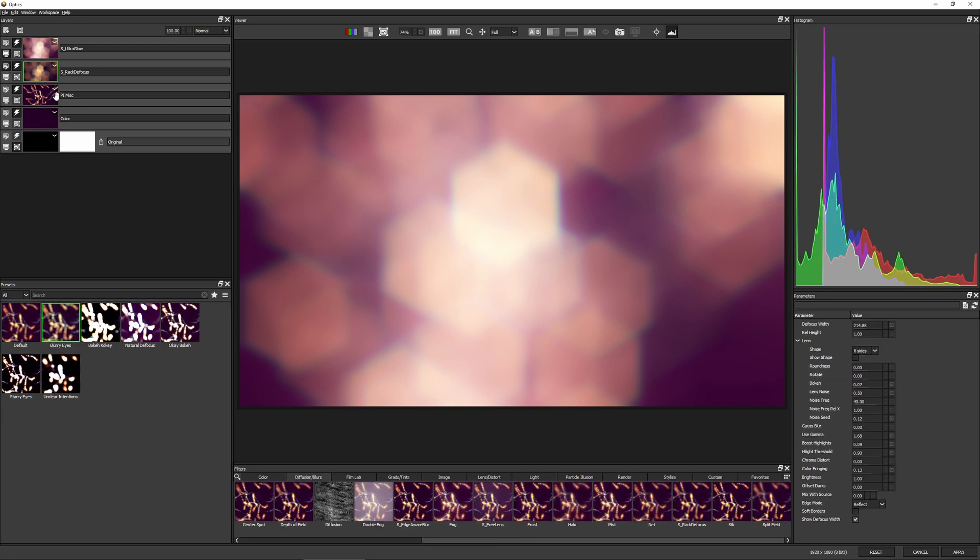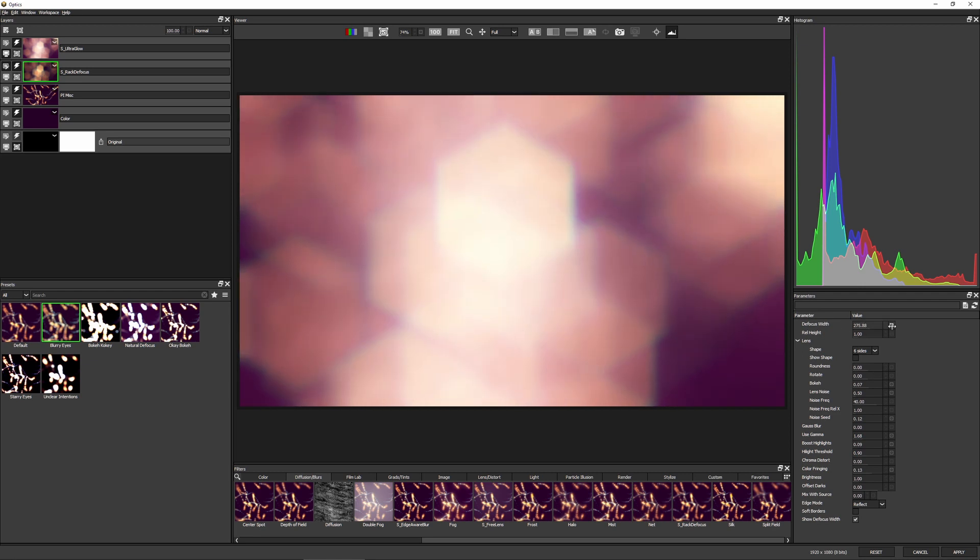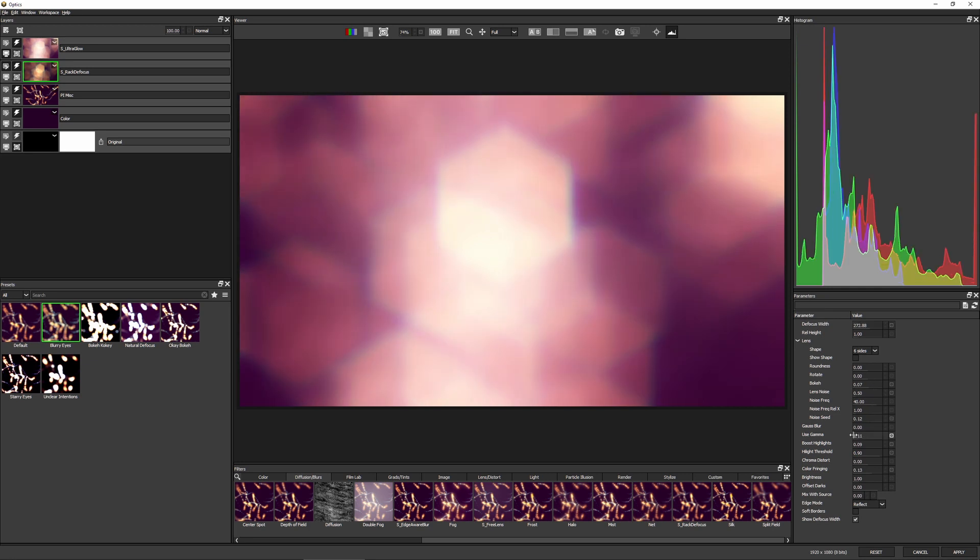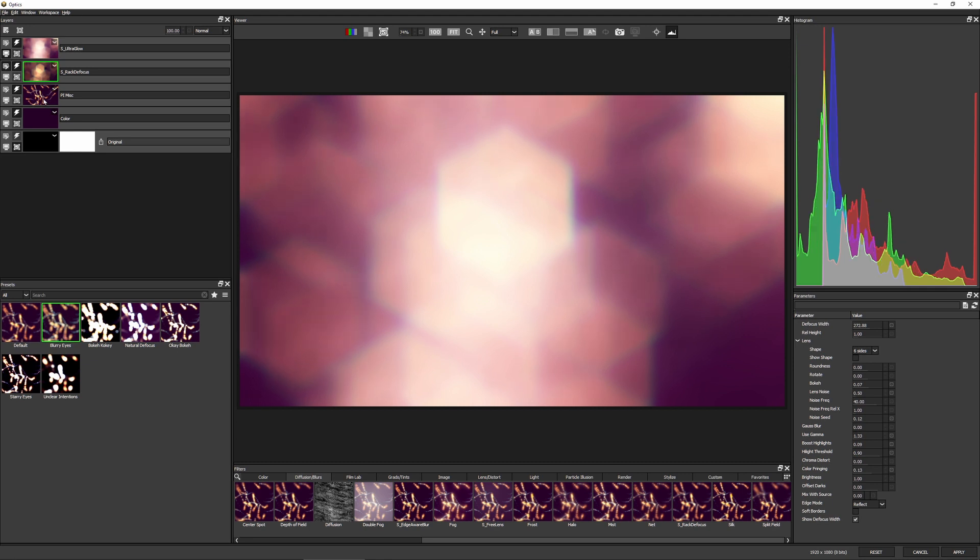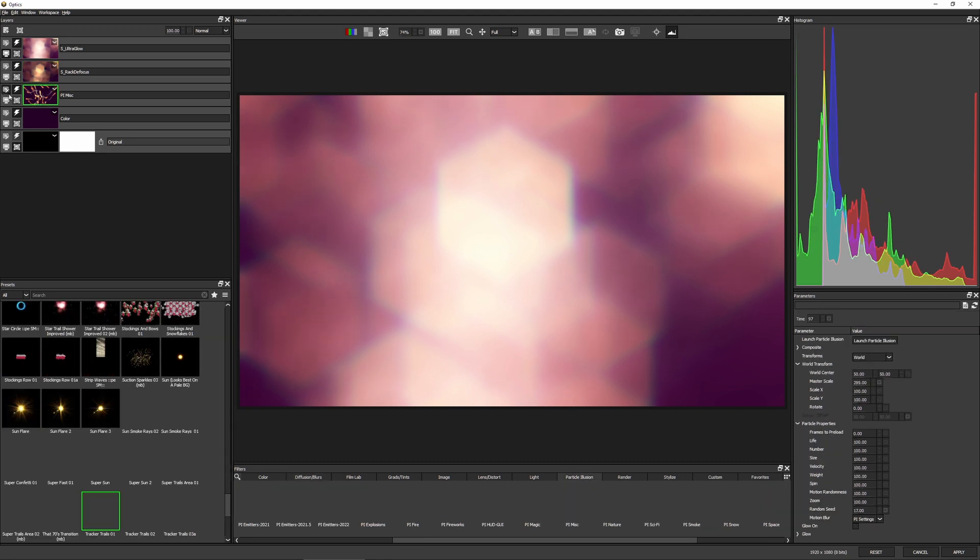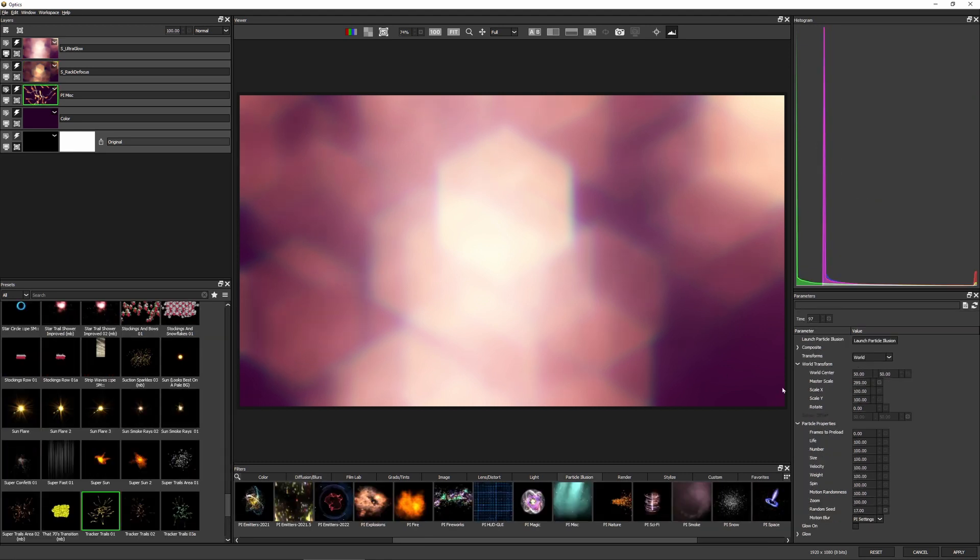And just to remind you that all of these are live. So I can go back to change any of these controls, something like the diffusion here. Maybe let's make the diffusion width up a little bit. Take the gamma down a little bit more, even come down into my particle illusion layer.